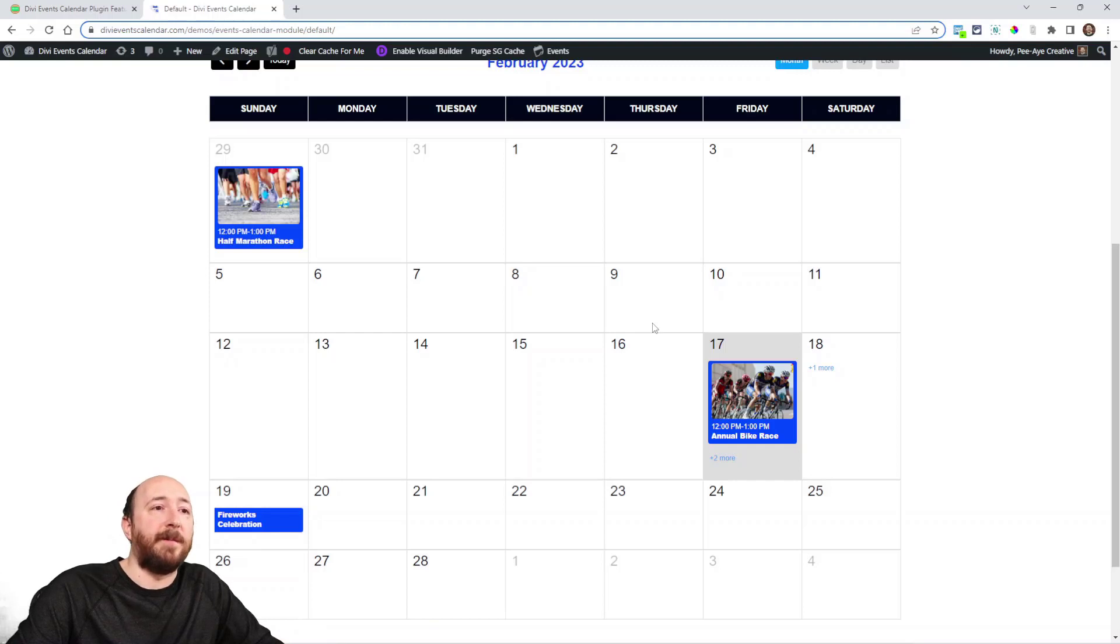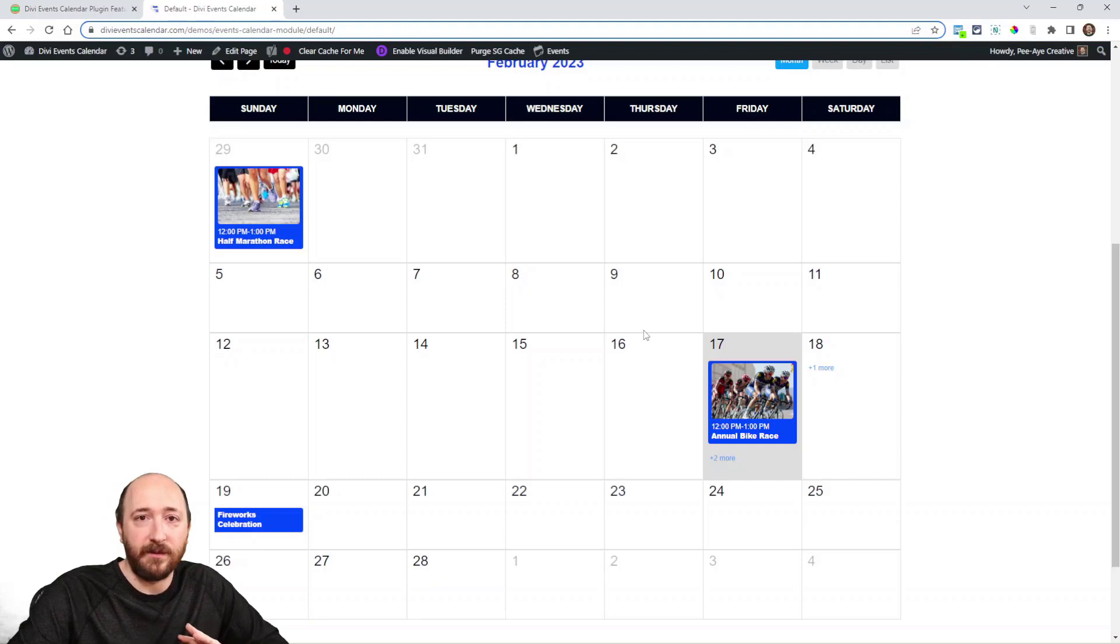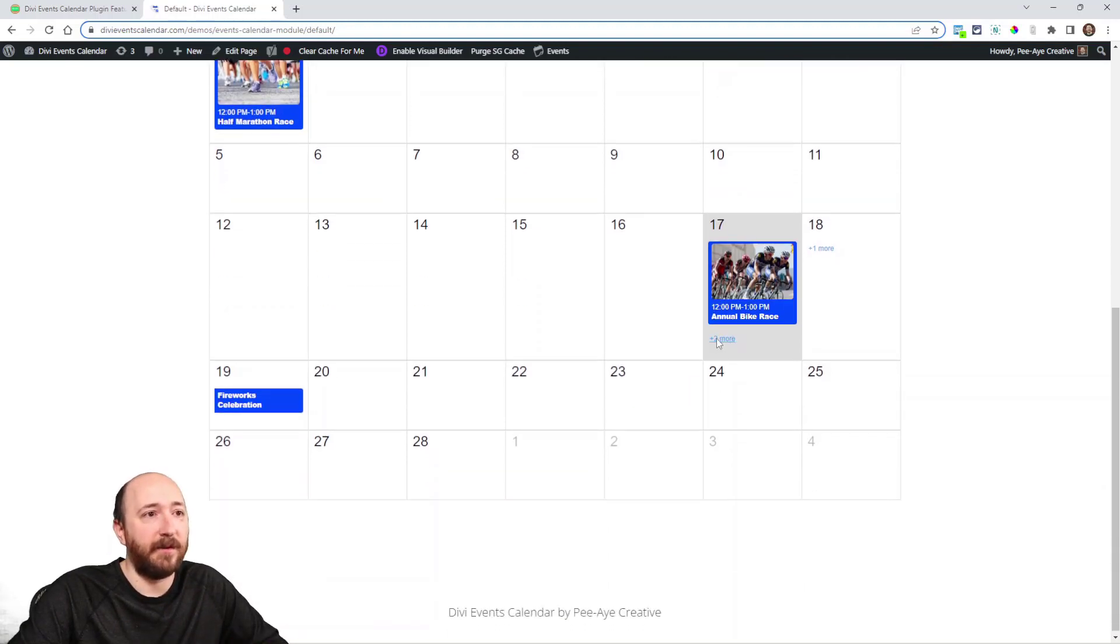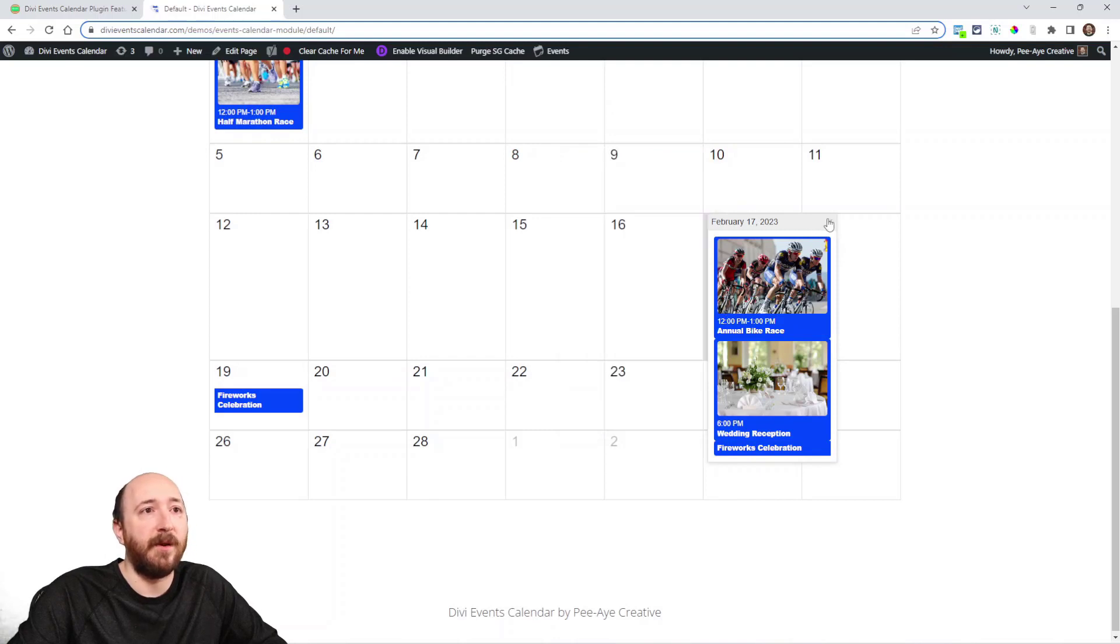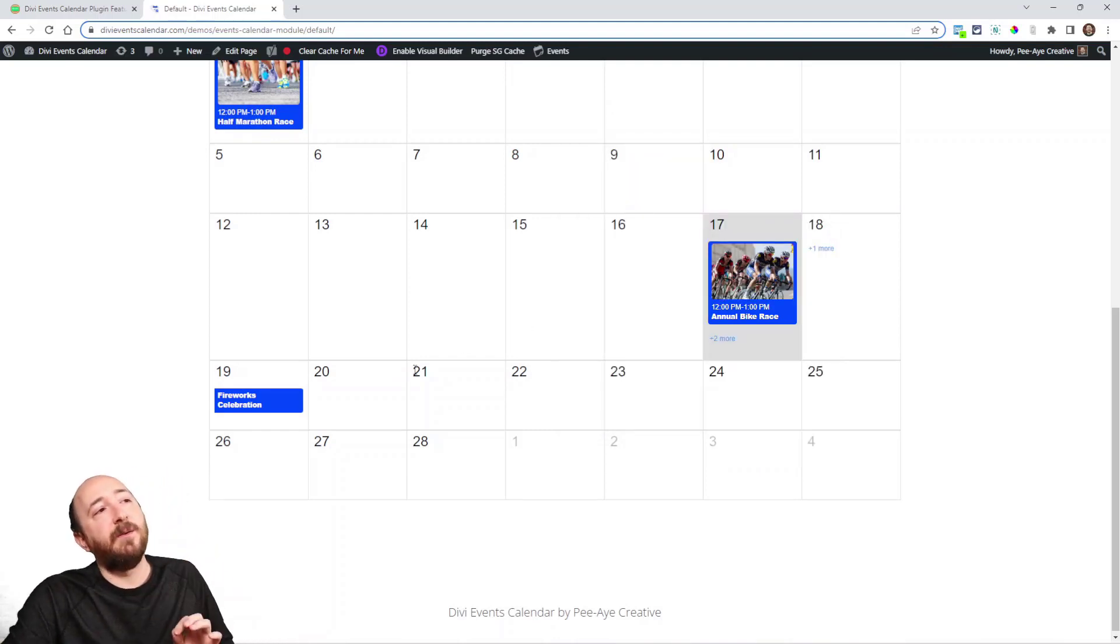It's going to be right in the module settings. You can set that and now if it's over that amount it will add it as this little pop-up here. We're going to work on improving this.